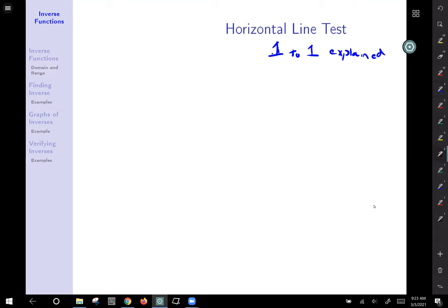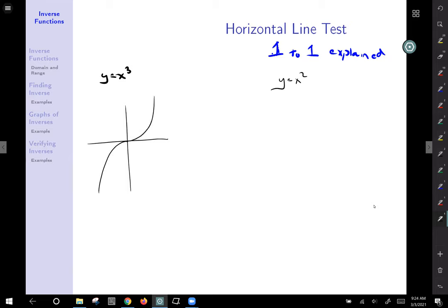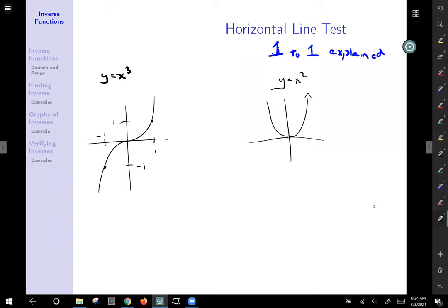We're going to draw two graphs. On the left we'll draw a cubic, y equals x to the third, and on the right a parabola, y equals x squared, reasonably accurately. A cubic looks kind of like that — we know cubics go through the points (1, 1) and (−1, −1). For the parabola, it goes up and away, and it goes through (1, 1) and (−1, 1).